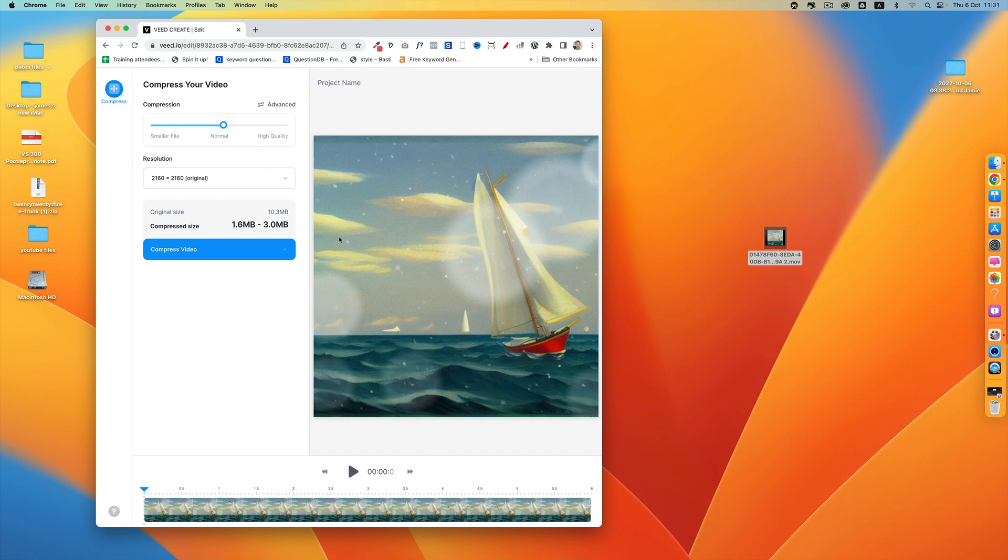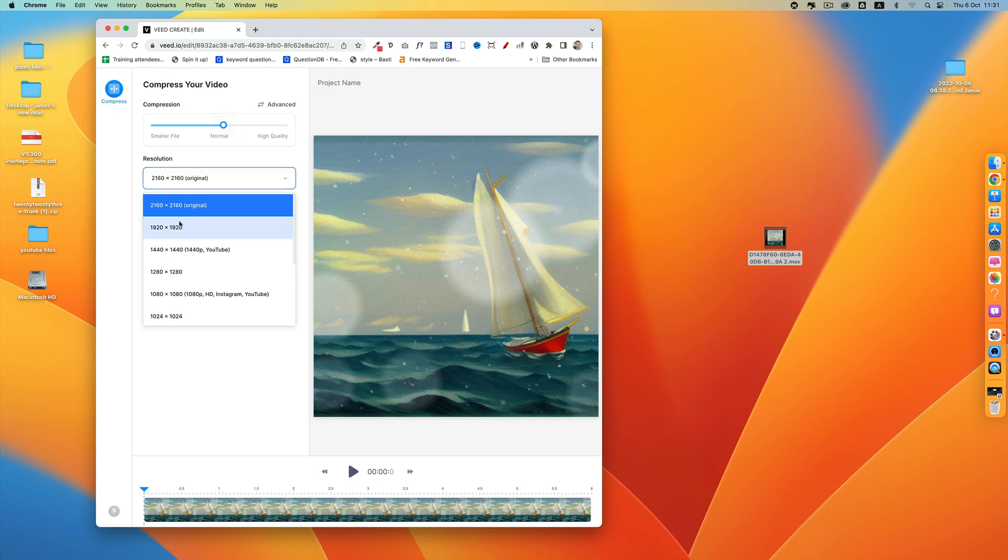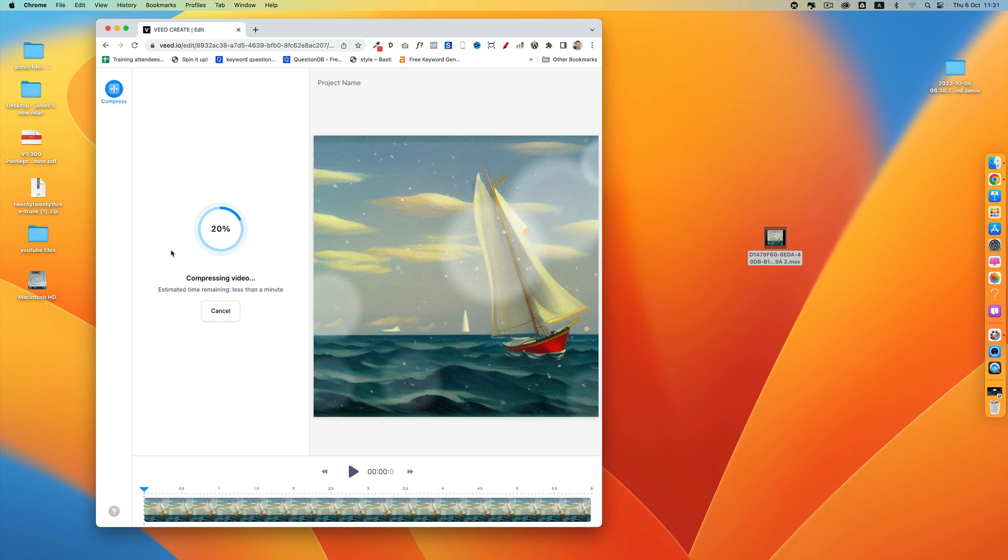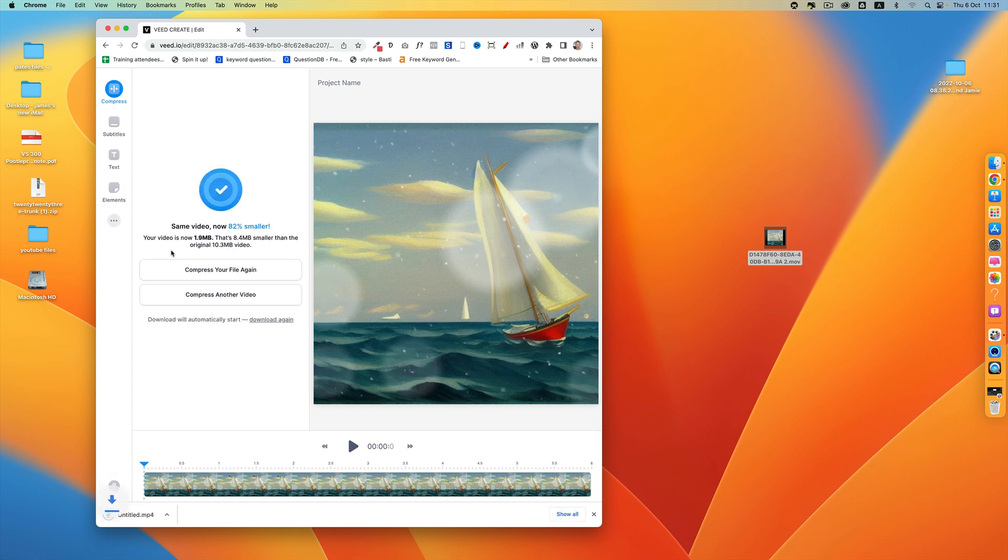You can see here on the left that my compressed size is now 1.6 to 3 megabytes. You can also change the size of your video here if you want to make it smaller. I'm just going to click Compress Video and it will compress that for you and download it automatically to your computer.